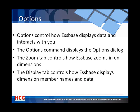The Essbase options control how Essbase displays data and interacts with your session. The options command displays the options dialog, and the zoom tab controls how Essbase zooms in on dimensions. The display tab controls how Essbase displays dimension member names and data.